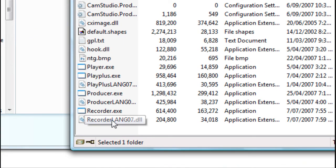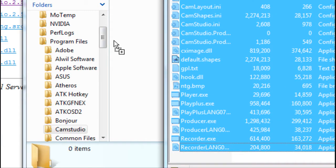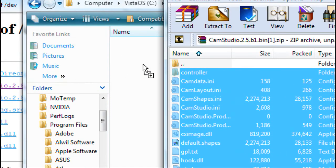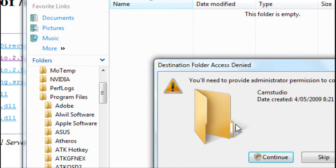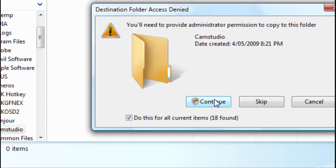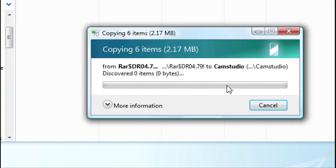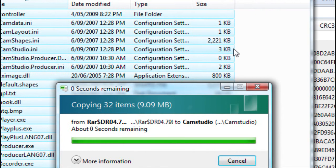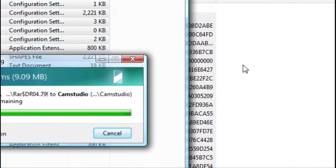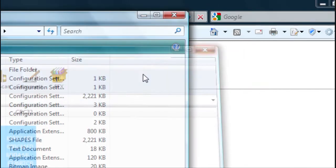Click and then shift-click the bottom file, and drag all these files into the CamStudio folder. For Vista, you'll need to provide administrator permission — just press Continue. Press Continue again and once it's copied, all these files will be in there.